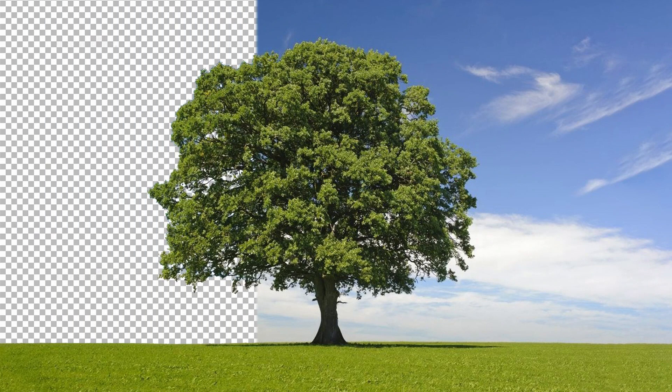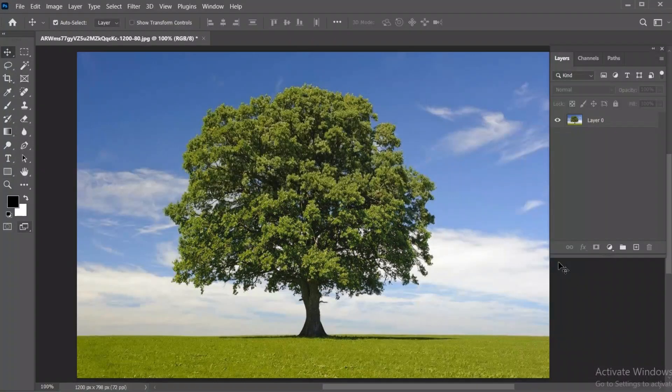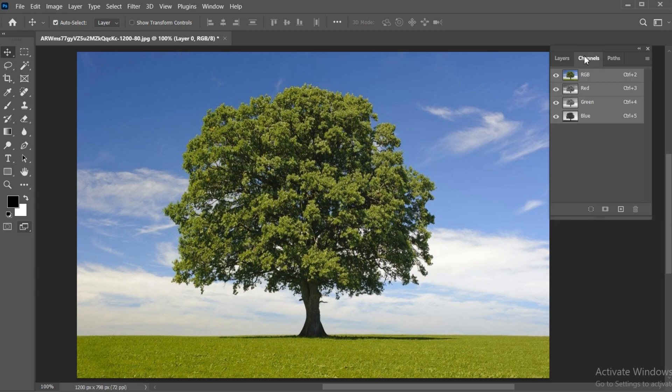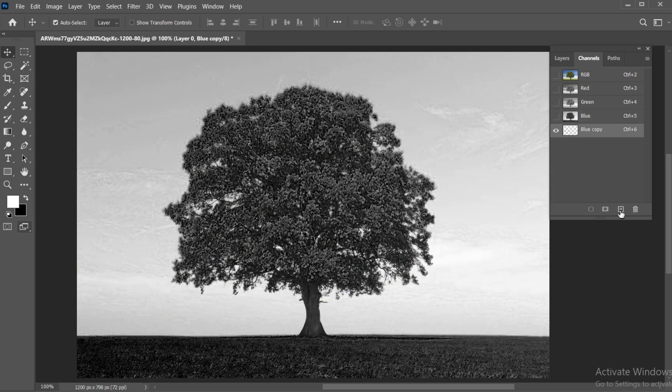This is a very useful trick for Photoshop users. Select the layer, click on Channels, select the blue channel, and create a copy of it.